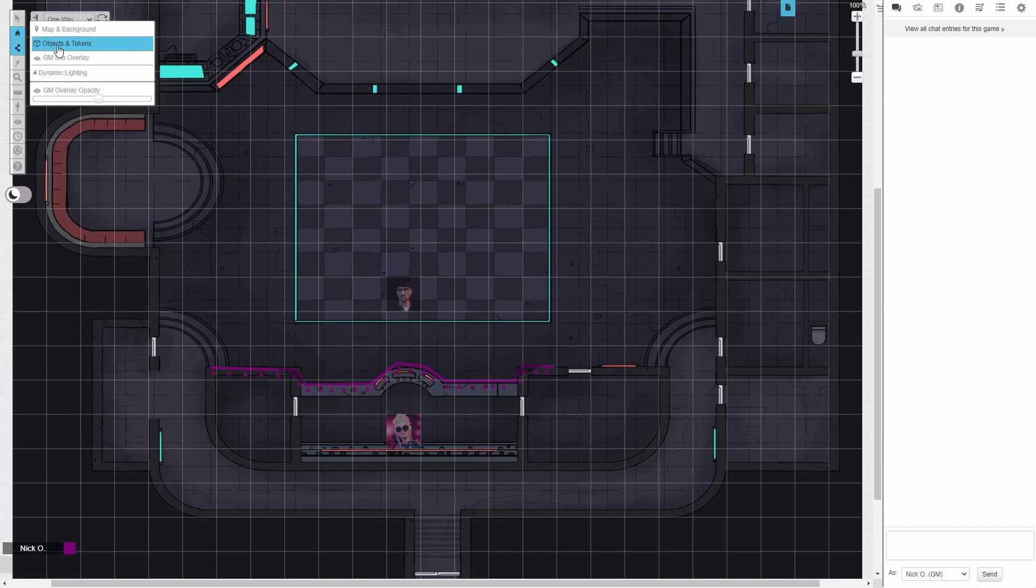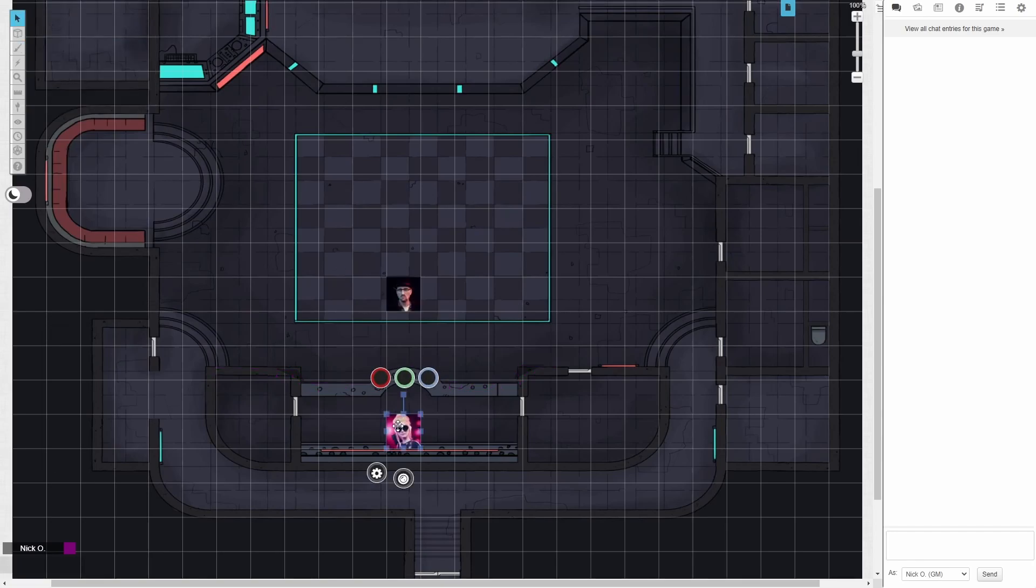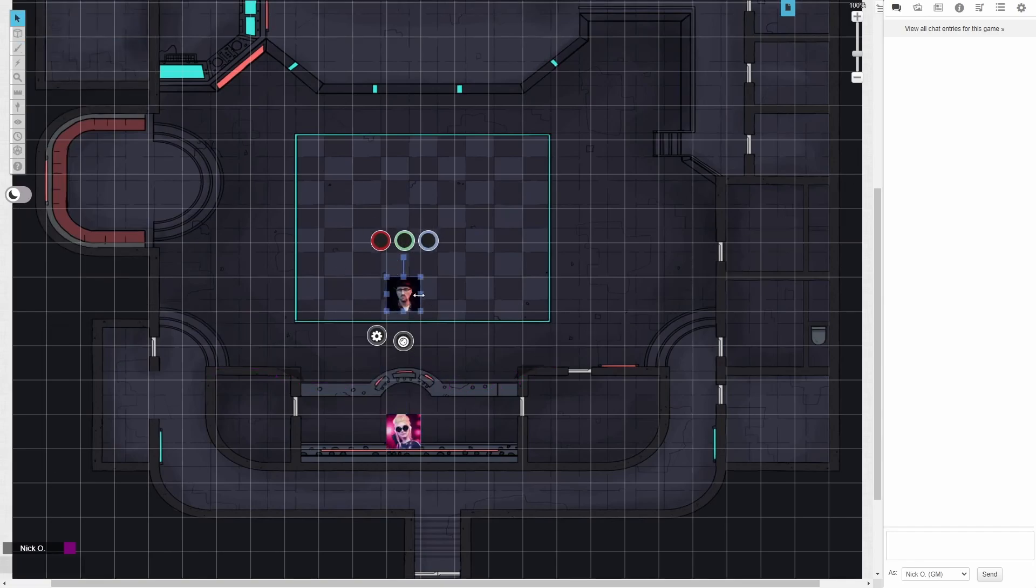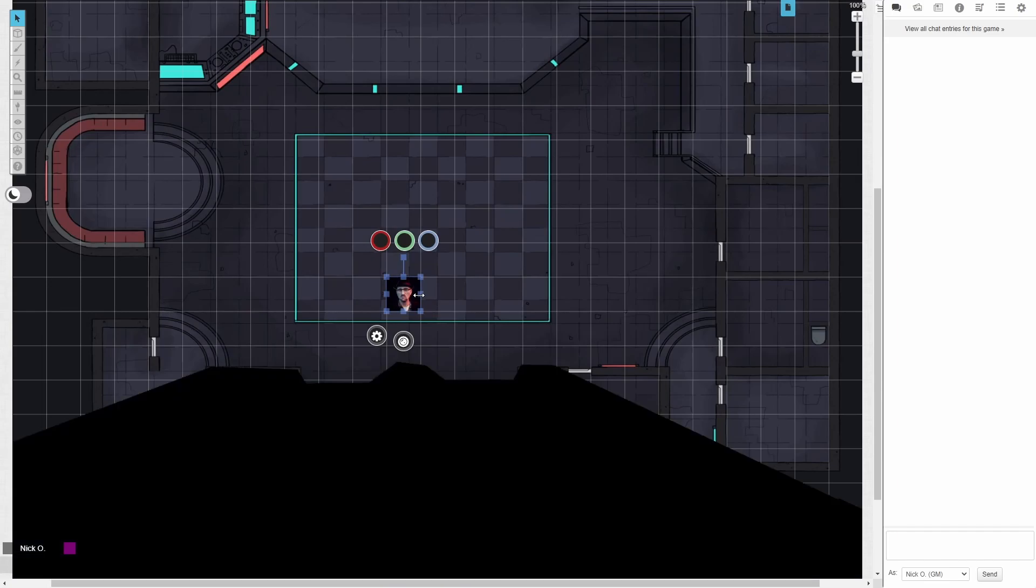And now, if I switch back to my token layer, my mastermind can look down on the club, but the people who are on the club floor can't see up to them.